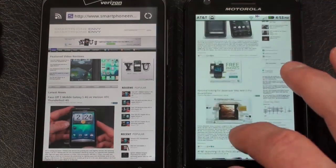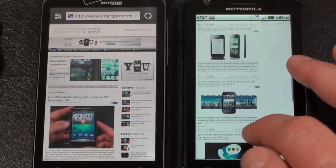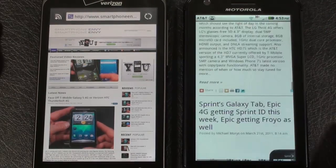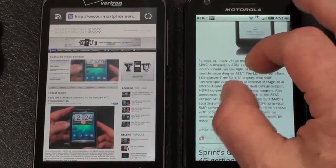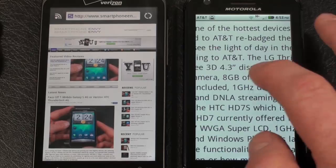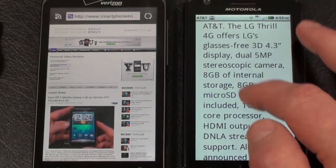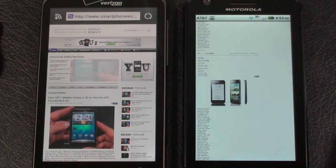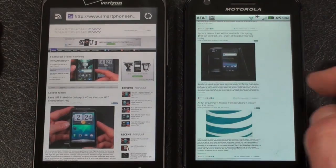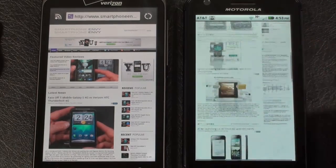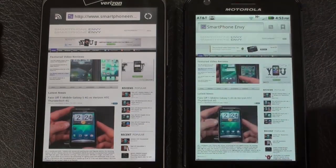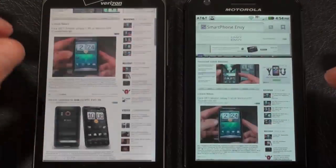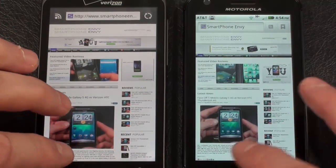Atrix 4G — getting a little sticky at the beginning, just like the Thunderbolt. Double tap to zoom in, pinch to zoom. Double tap to rewrap — one extra step. Double tap to zoom out. No issues rendering — no issues whatsoever on both. Both very smooth, both did very well.